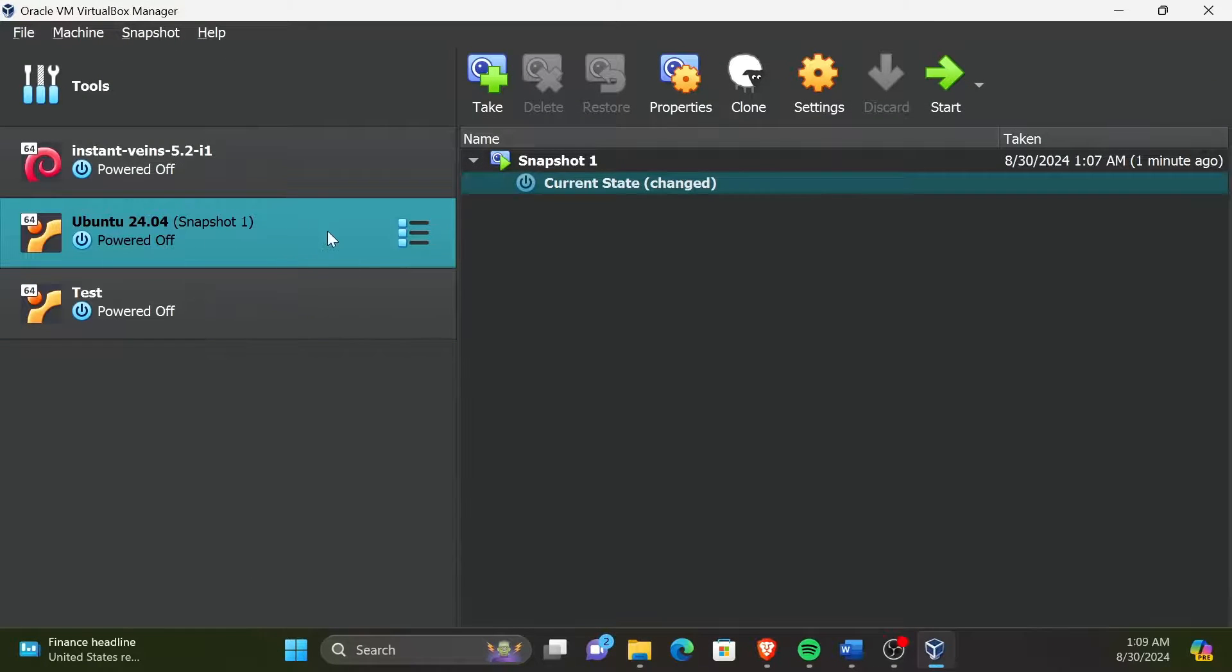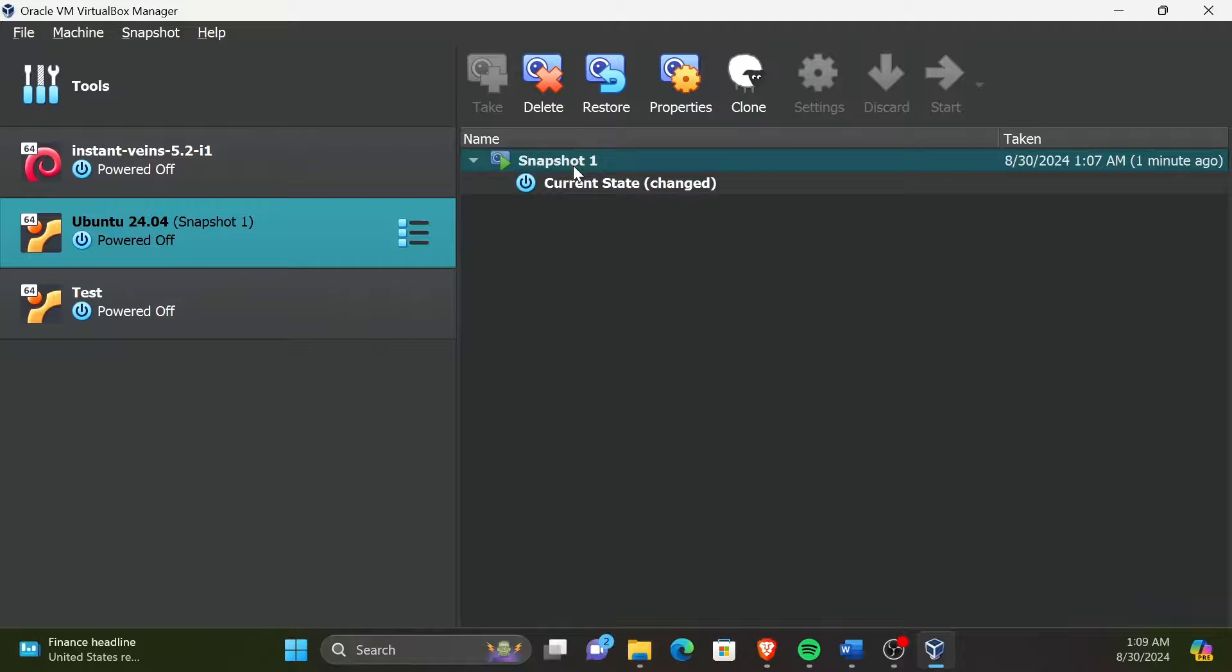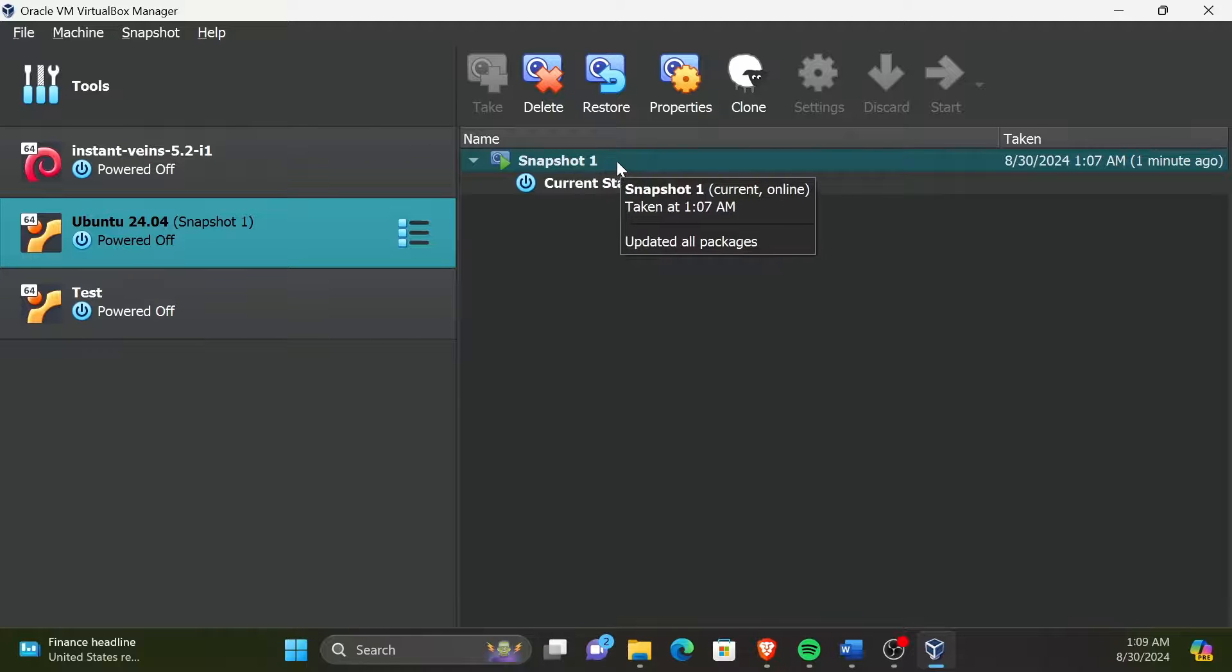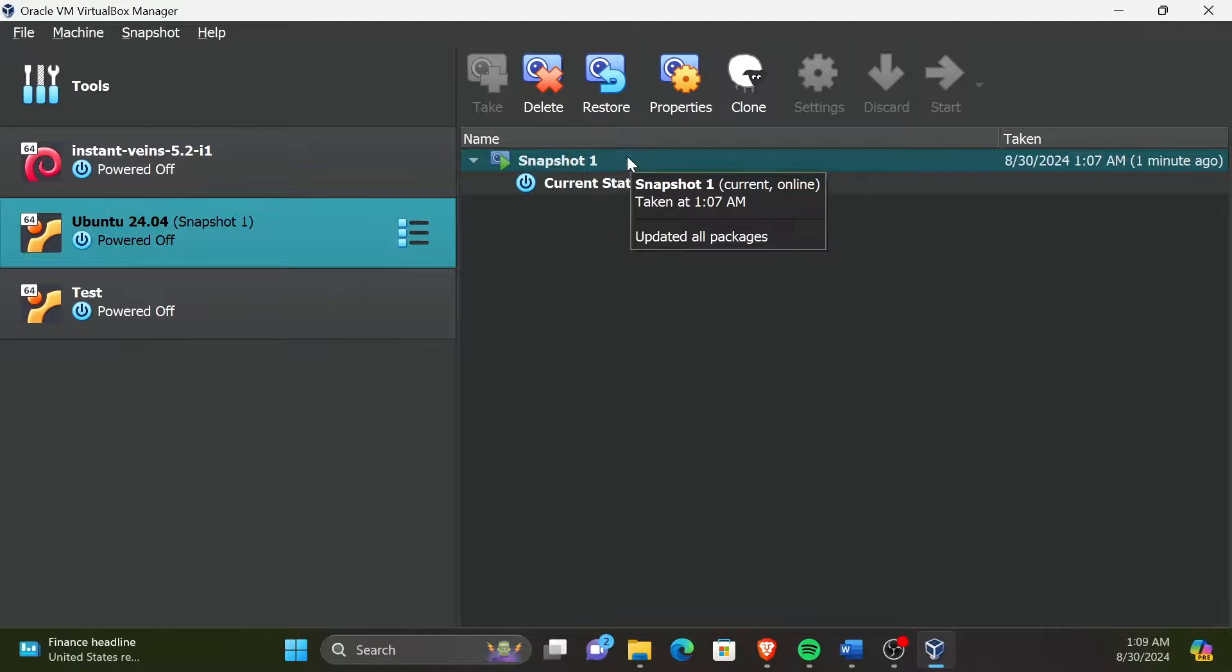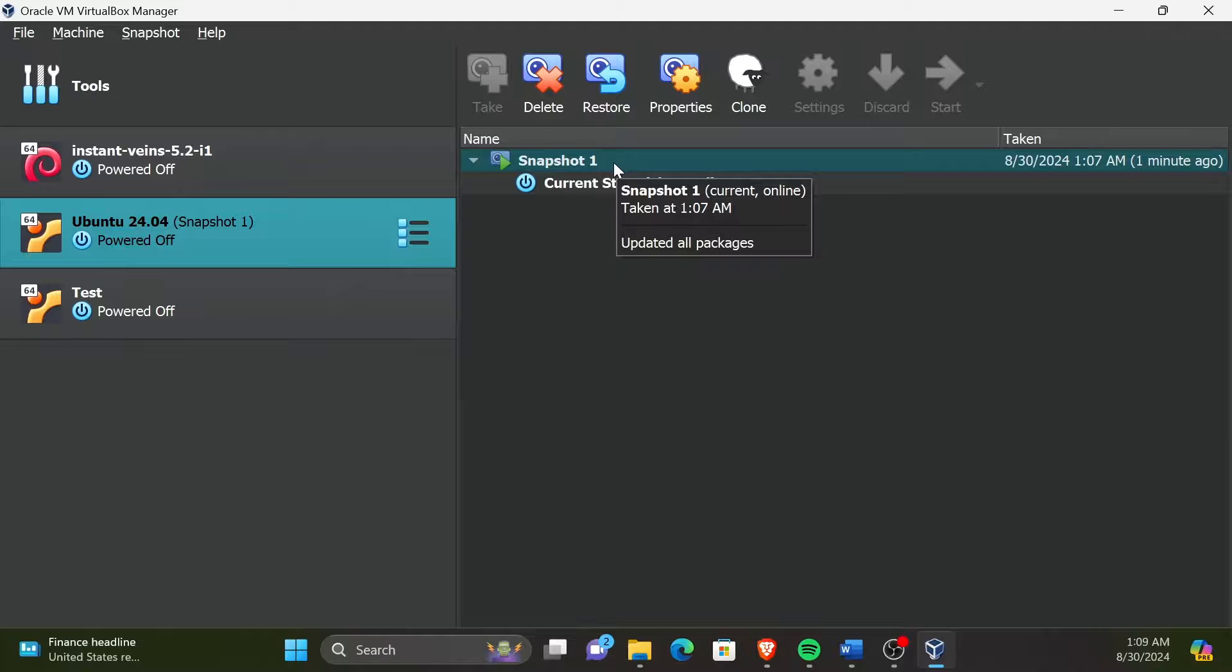Now that the VM is powered off, we can restore it to the running state of the previous snapshot we created. For that, click on the snapshot, and then click on Restore.